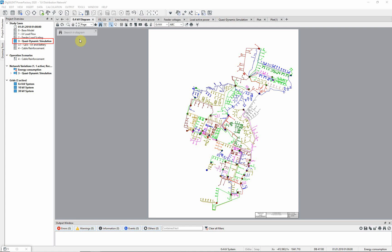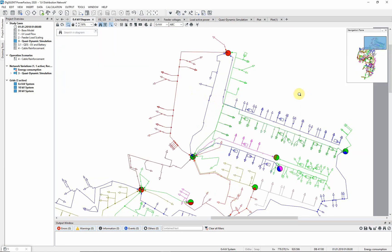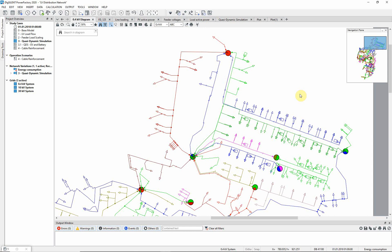This diagram has been colored to show the different network feeders. Zoom in on the network diagram as shown. We are going to take a closer look at the feeder illustrated — this feeder is called FD125. A schematic diagram of this feeder is available on a different tab; select the tab.